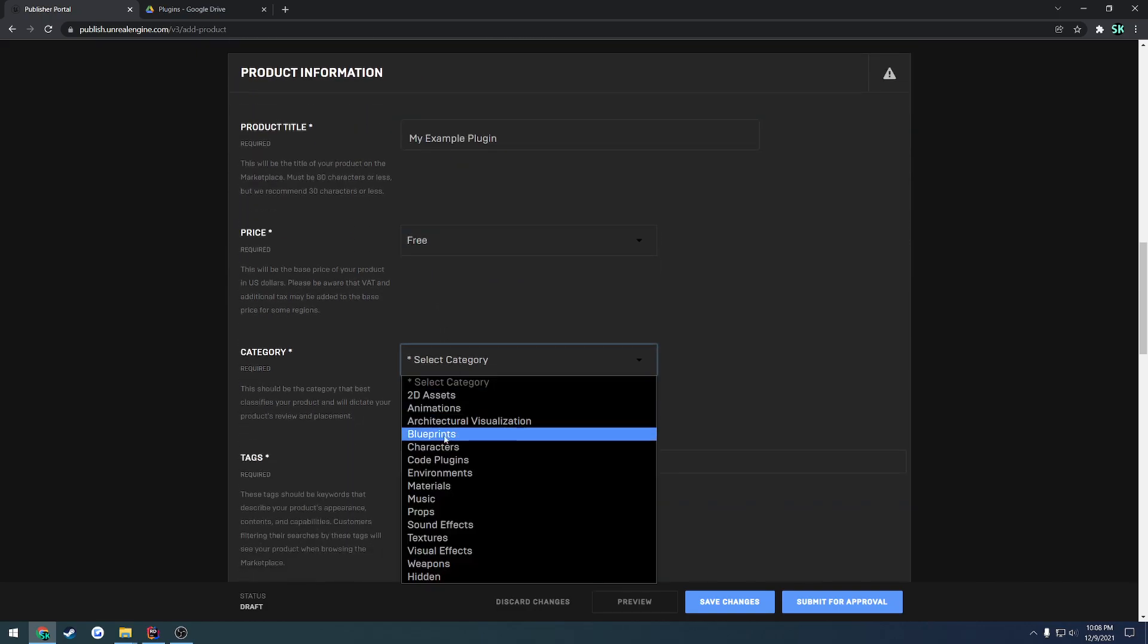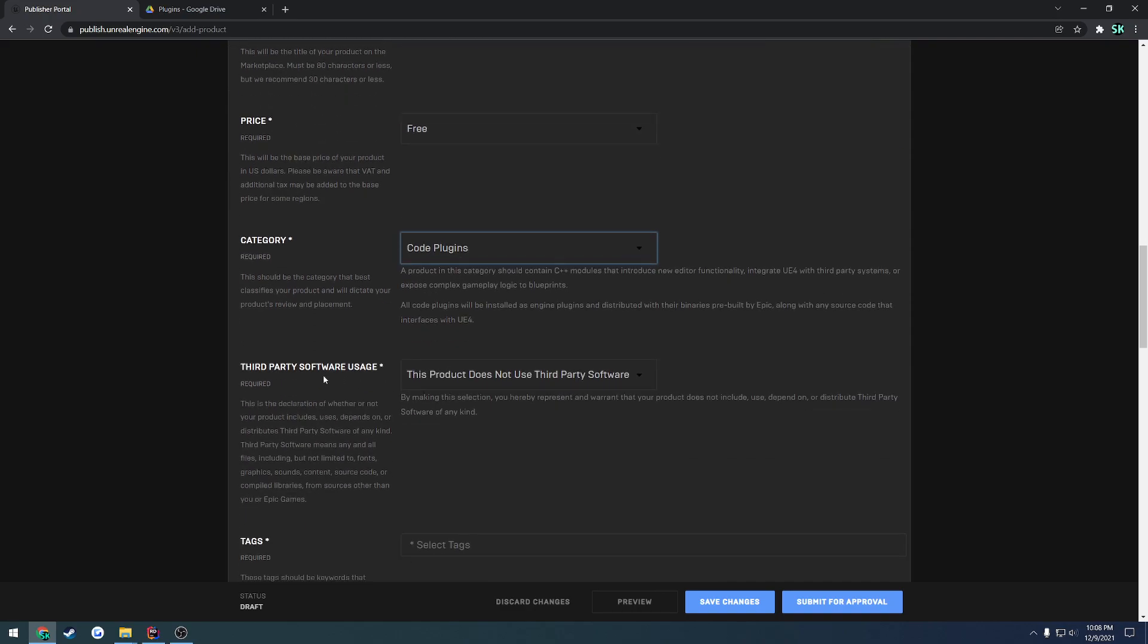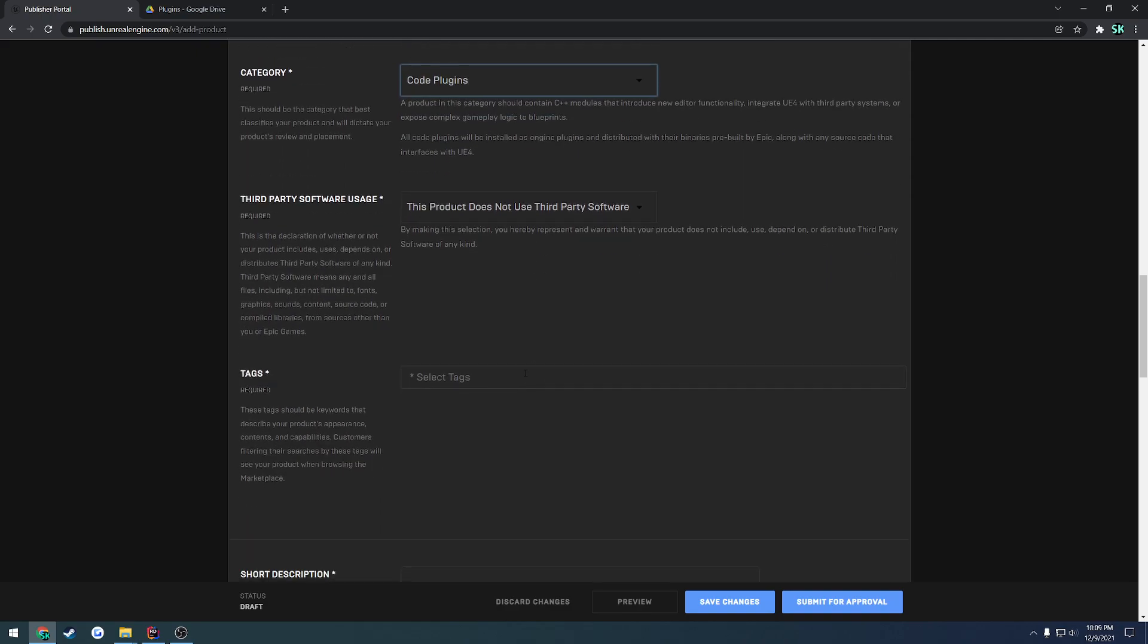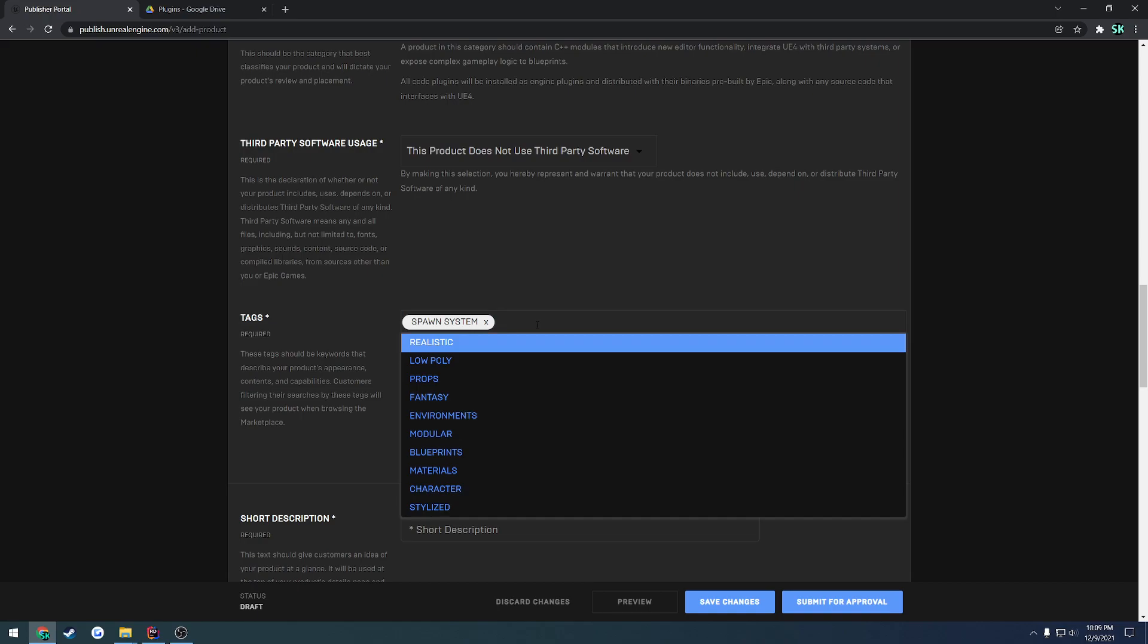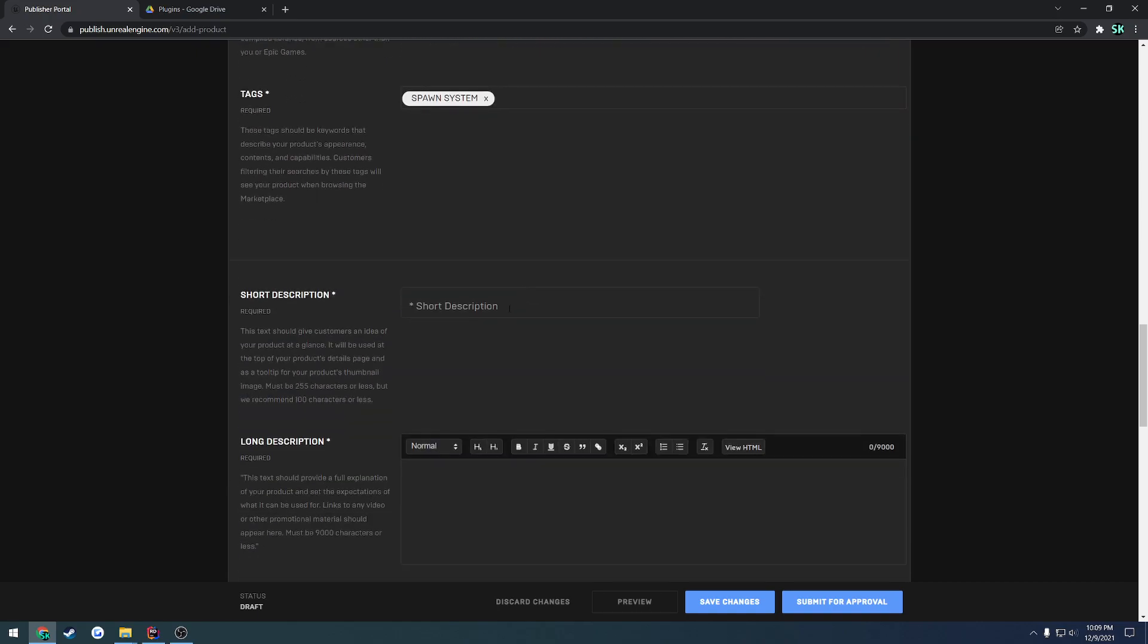Category is going to be code plugins because that's what it is. In this case this product does not contain third-party software, so that is correct. And here's a bunch of tags you would want to give it. So in my case this would be a spawn helper. So I'll just search for spawn and I'll add spawn system and a bunch of others that are very much similar to it.